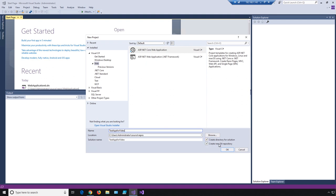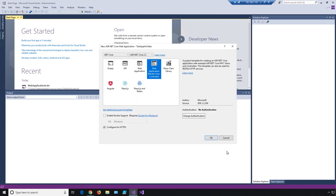I'm also going to say Create a New Git Repository. This is just going to allow us to add source control, so you'll be able to see anything that's being changed when you add Application Insights. Then we're going to select Web Application with an MVC model-view-controller. And we'll click OK.